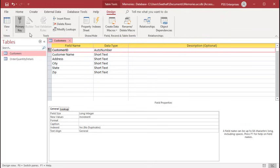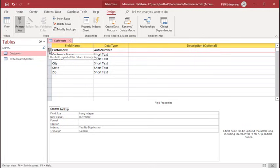After you create the primary key, a key icon appears in the gray selector area to the left of the field's name to indicate that the primary key has been created.